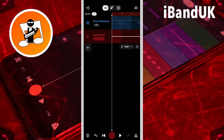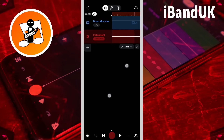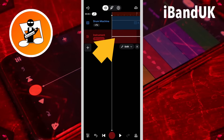Now two-finger pinch out the screen to zoom in on the blank MIDI clip. Now tap on the automation line five times to add five dots.